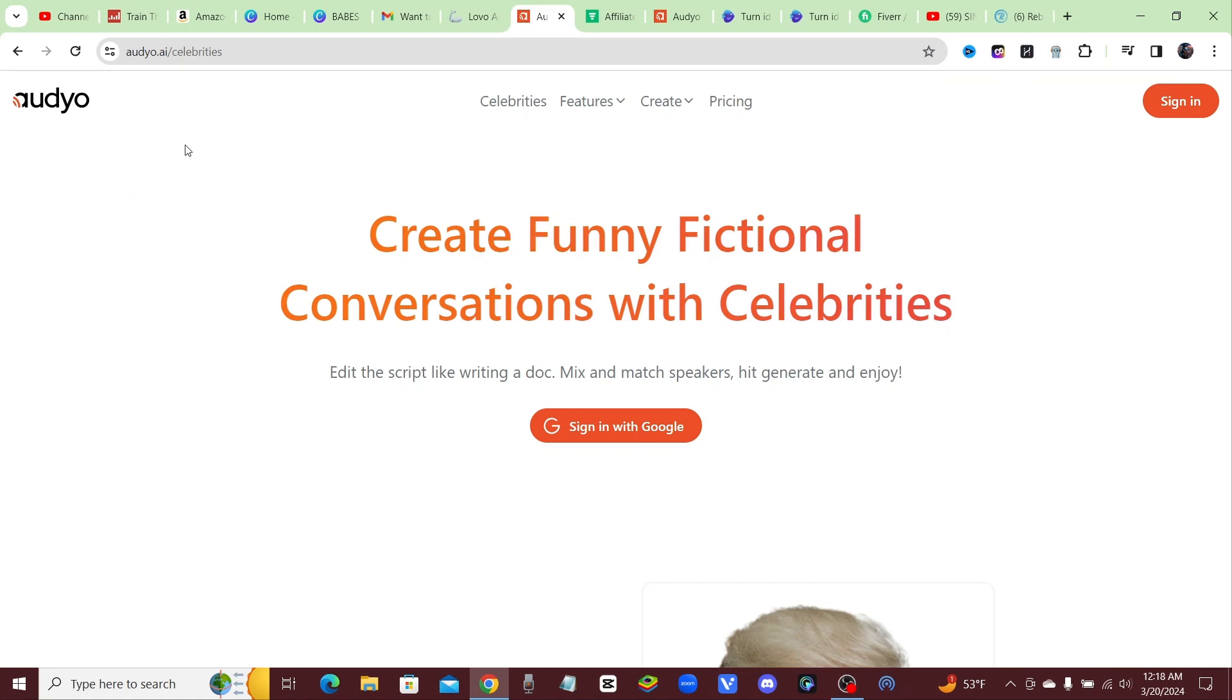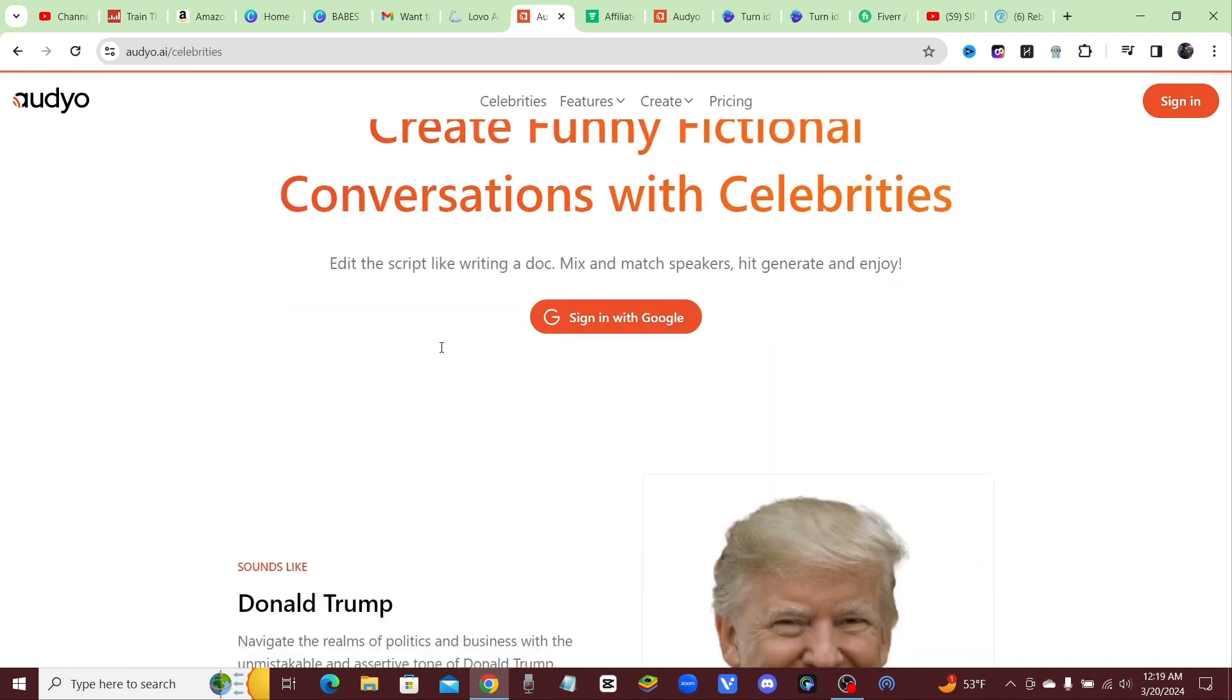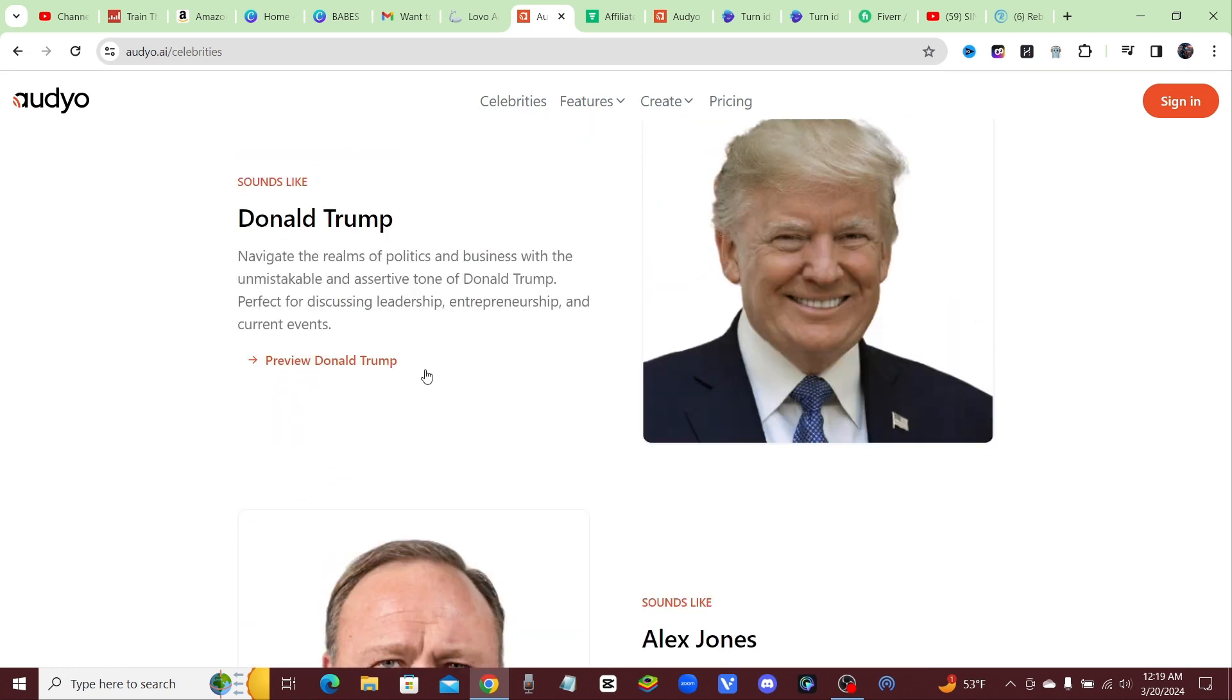What's going on guys, I found a new AI tool where you can create free text-to-speech voices including celebrities. Check it out, it's called Audyo and I'll leave the link in the description or pin the comment. If you click on this celebrities tab, you'll see all the celebrities that you can create free text-to-speech voices.